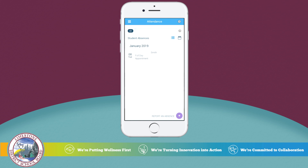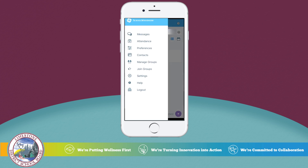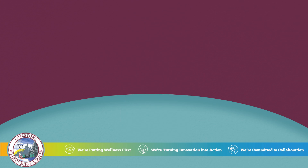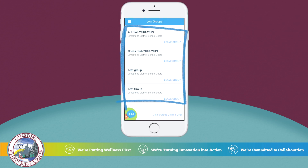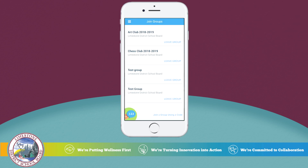The last thing we're going to look at is how to join groups so that you can get updates about these groups through Messenger. Select the hamburger menu again, then Join Groups. Here you will see a list of all of the groups you've already joined. You can join any of the groups for which you have the code by selecting the 'Join a group using a code' button in the bottom right-hand corner of the screen.